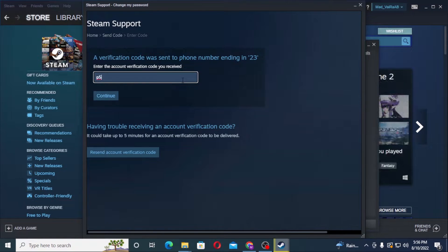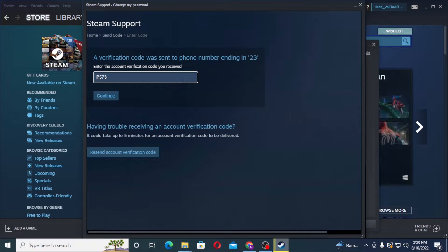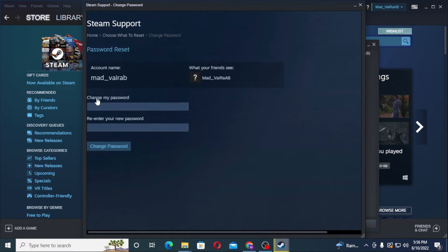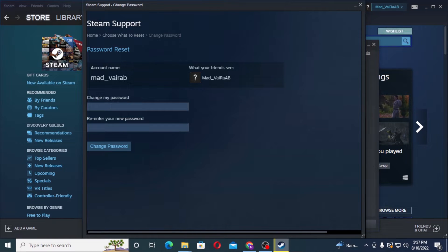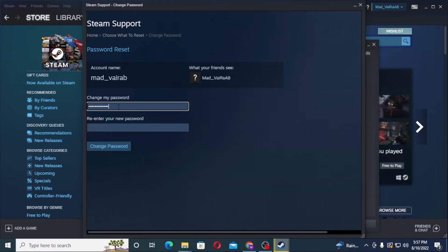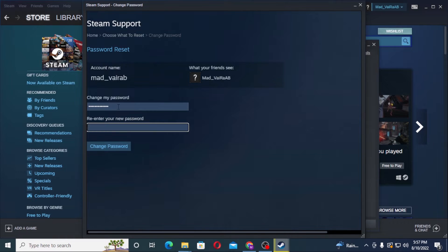Now you can see you will be able to reset your password over here. Let's enter a new password and you'll be required to re-enter your password over here to confirm that you remember the password.